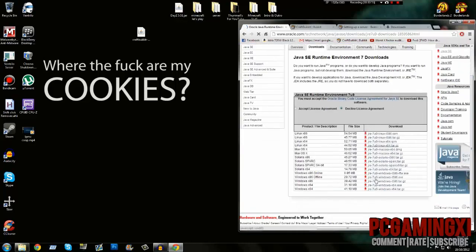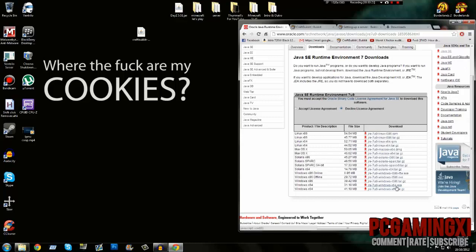Download your Windows version. Make sure it's the .exe version and not the .tar.gz. If you're on 64-bit, download that one. If you're on 32-bit, download that one.